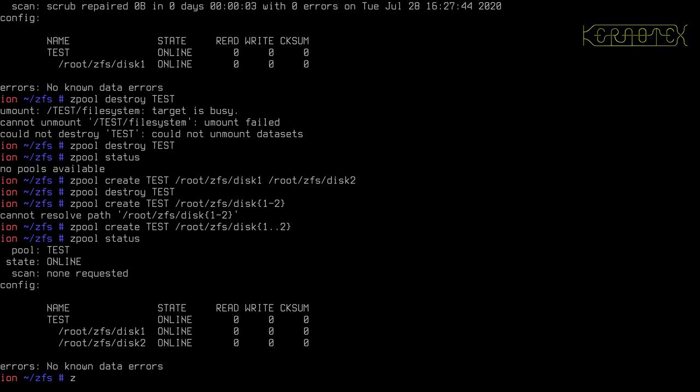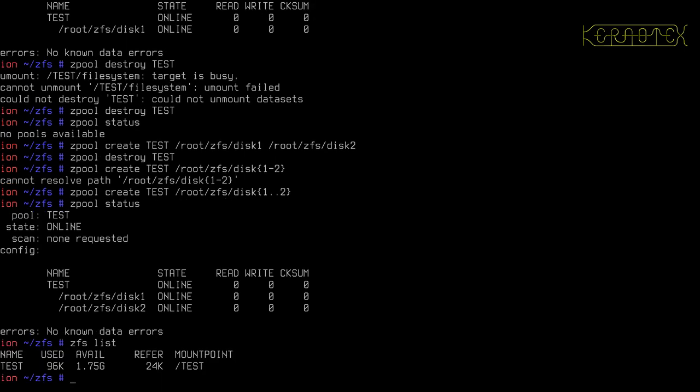If we do a ZFS list, we can see we've got 1.75 gigs now. That's because roughly 2 gigabytes, each of these disks are 1 gigabyte in size. We've roughly got double that space. Obviously you'd appreciate there's overhead with creating a file system on these, which is why it's a little bit less than the maximum, as you'd normally expect anyway with any file system.